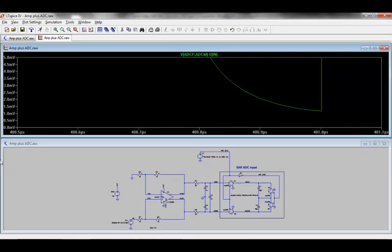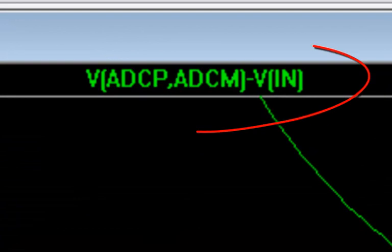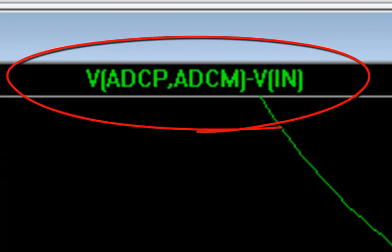To check the settling of the sample capacitors, I plot the differential voltage across the capacitors, VADCP minus ADCM, and I compare that to the circuit's input voltage, VIN.